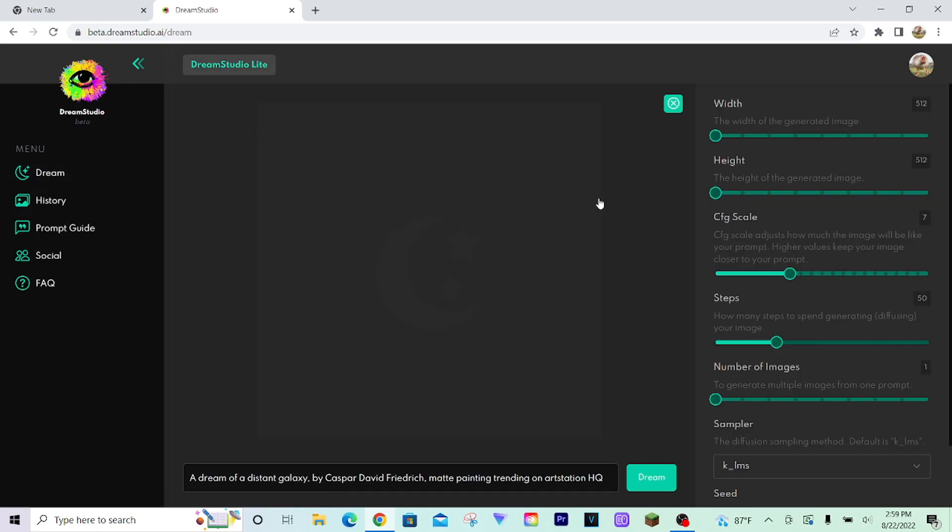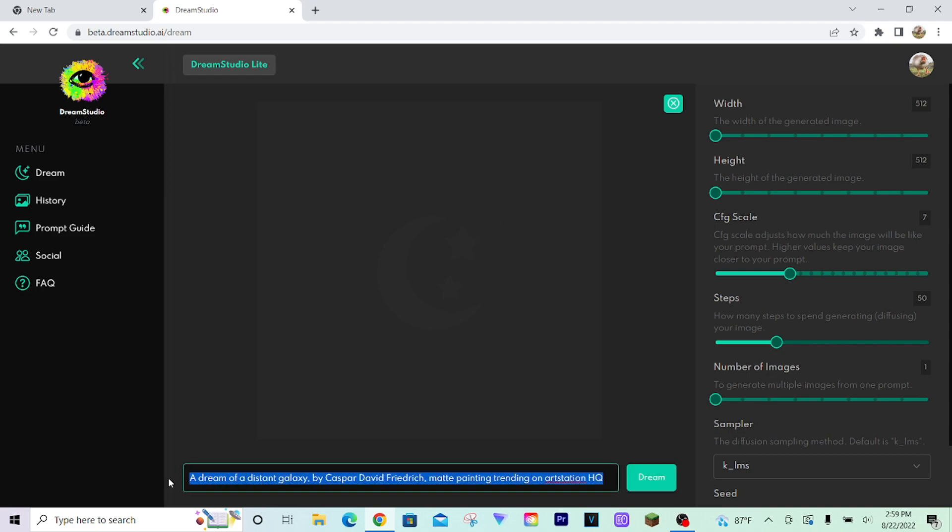The main appeal of Stable Diffusion was that it was free in the Discord. If you were part of the beta, you could make as many incredible images as you want for free. Unfortunately, that Discord no longer has the functionality to make images in it, so you'll have to use the website.